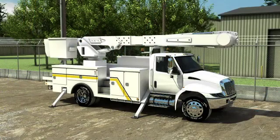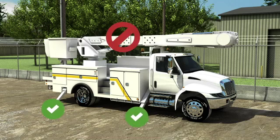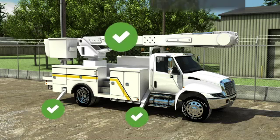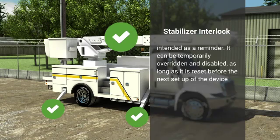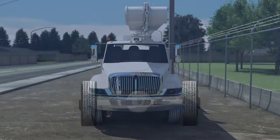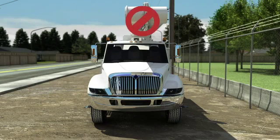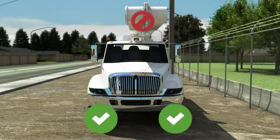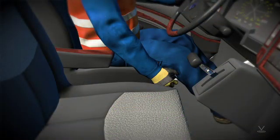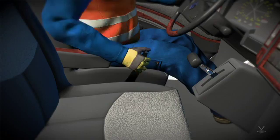If stabilizing devices are a design requirement, an interlock device must prevent all boom movements until after these devices are deployed. The interlock is intended as a reminder; it can be temporarily overridden and disabled as long as it is reset before the next setup of the device. If oscillating axle locks or controls are a design requirement, an interlock device must prevent boom movements until the oscillation is locked or controlled. Also, if not designed for mobile use, an interlock device must prevent operation of the device until after the parking or holding brake has been set.